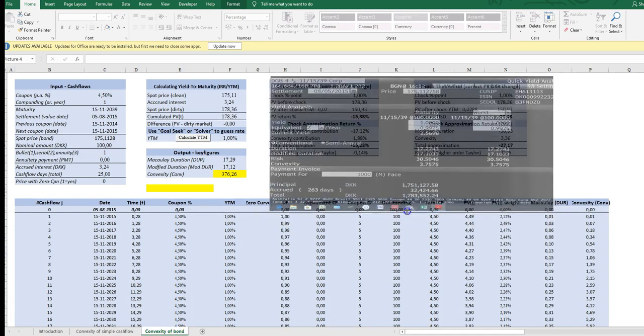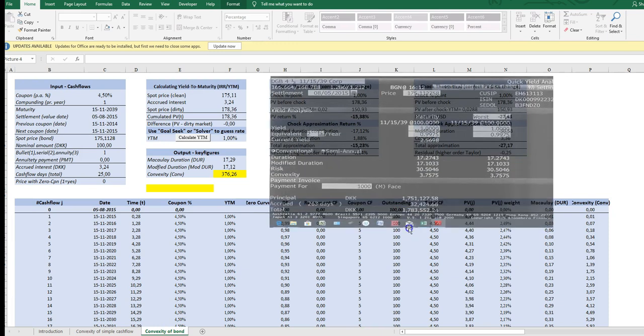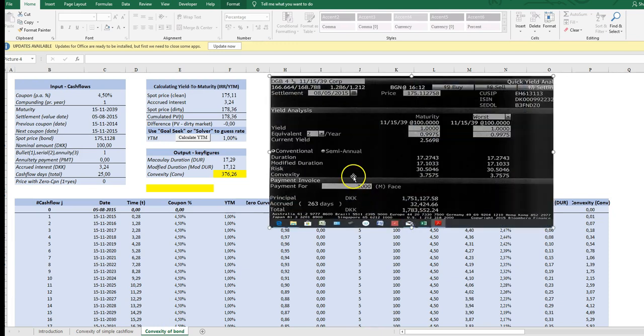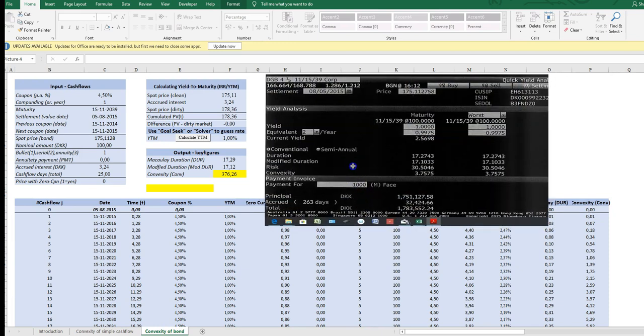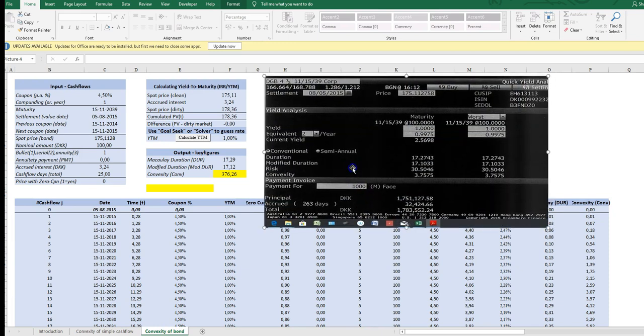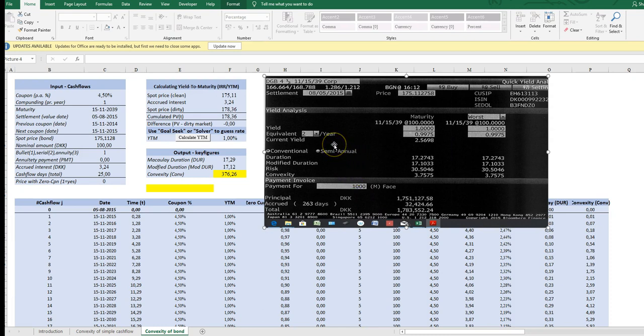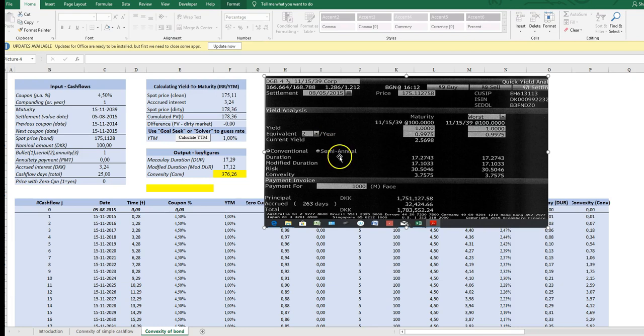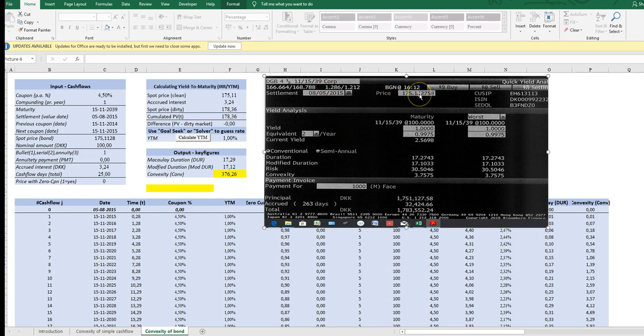okay let's go through a concrete example using a 25-year bullet bond it's a danish government bond danish state issued bond four and a half percent coupon maturing in 2039 and you see the settlement here you see the spot price which is the market price